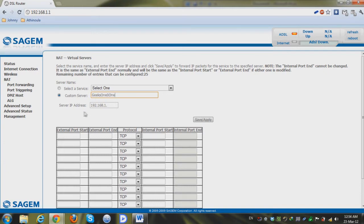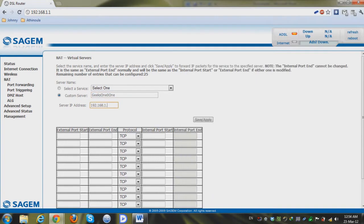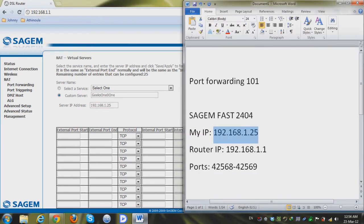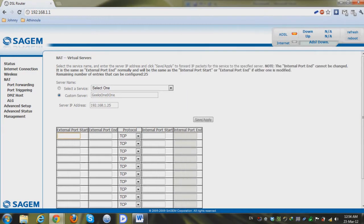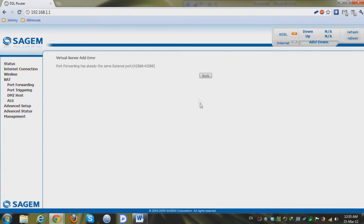This is the name and the server IP is my IP which is ending on 25 so I'm gonna type this in. And the ports I wanna open are 42568 to 69 so 42568 to... click on the TCP and UDP both and then just click on the save apply button.